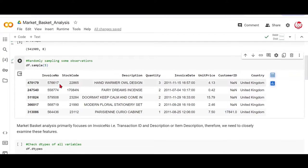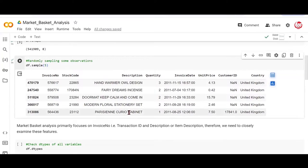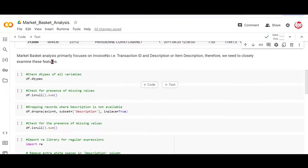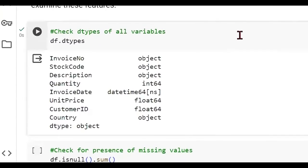This is an analysis focused around the invoice number or the transaction ID and description. So we'll be particularly focusing on these columns first. Let's quickly check the data types. What is the nature of variables that we have?